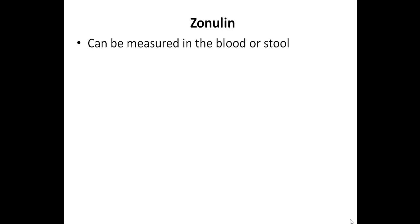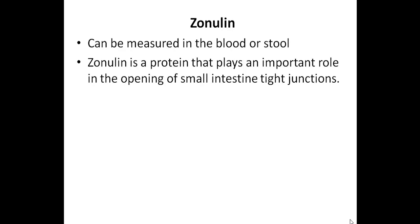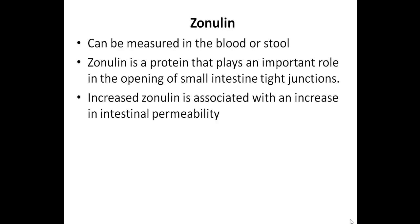Let's go ahead and discuss the third and final leaky gut marker, which is zonulin. So this could be measured in the blood or the stool. And it's a protein that plays an important role in the opening of small intestine tight junctions. So increased zonulin is associated with an increase in intestinal permeability, which is the medical term for a leaky gut.